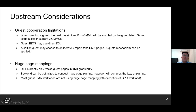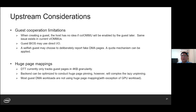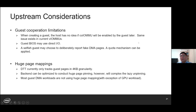Guest cooperation limitations — this is a headache. When the host creates a VM, it has no idea if Co-IOMMU will be enabled by the guest. The same issue exists in current VLMMUs. The current solution is to pre-pin the entire guest memory first, and perform unpinning during address space switching logic when VLMMU is enabled later in the guest.